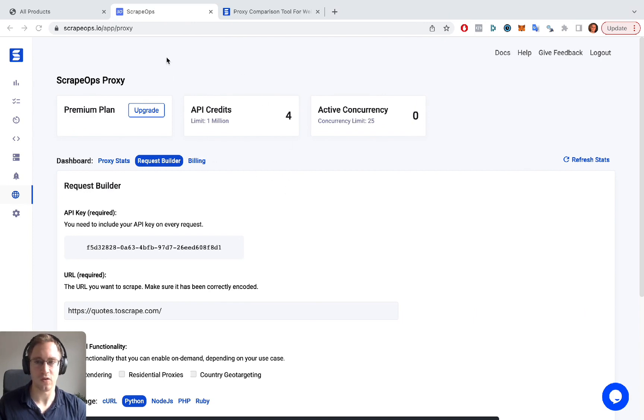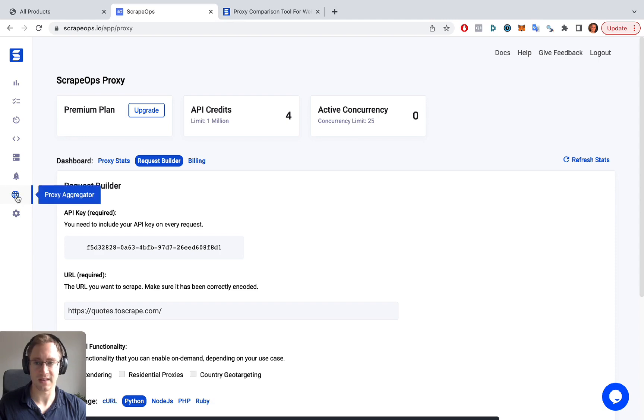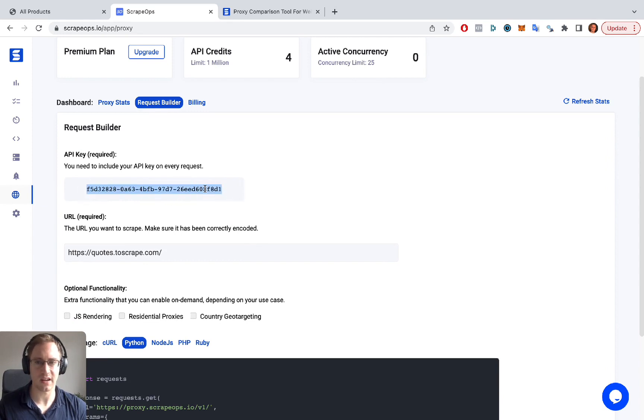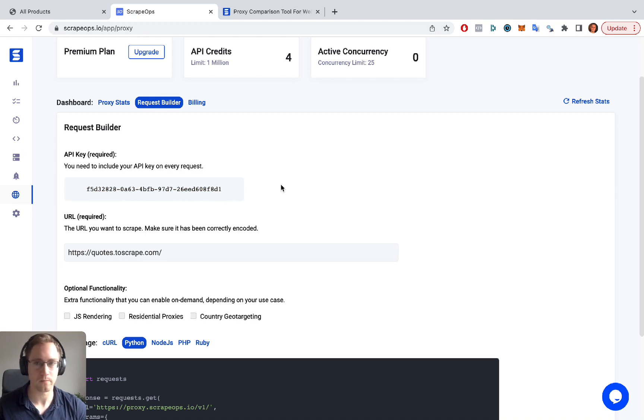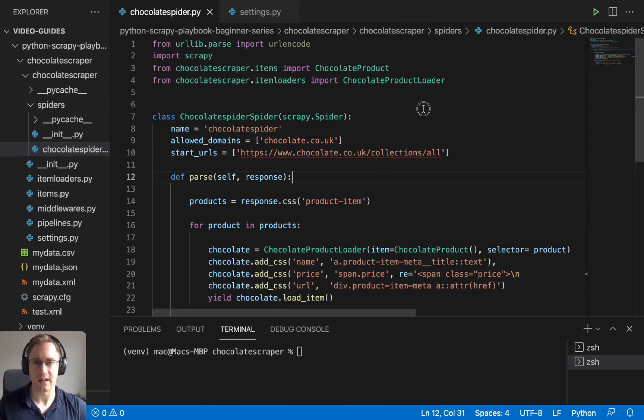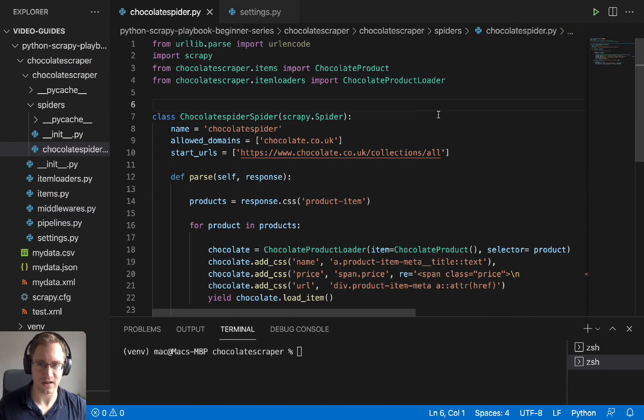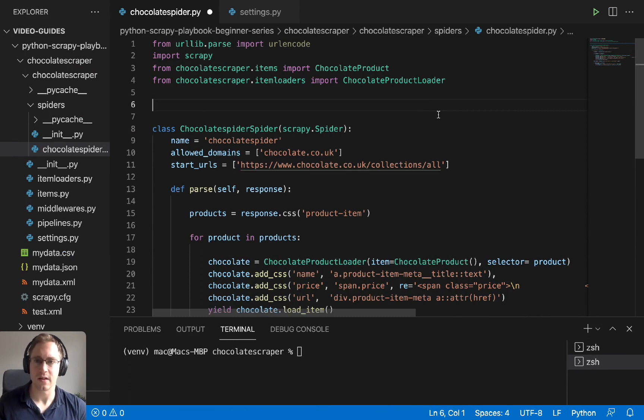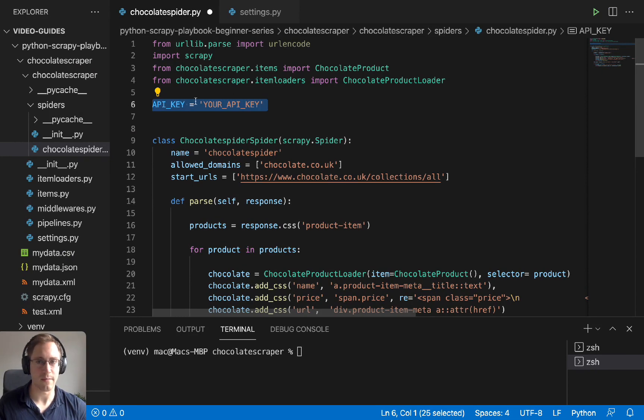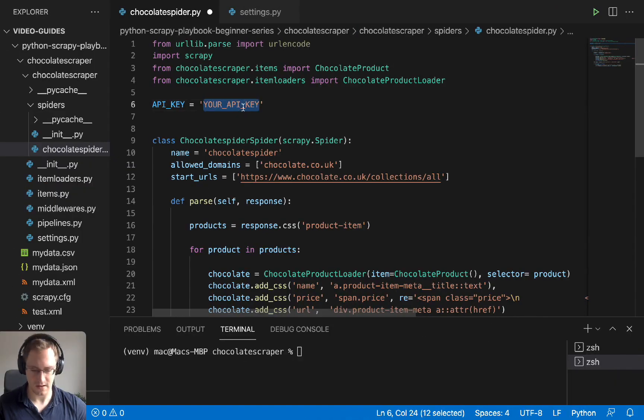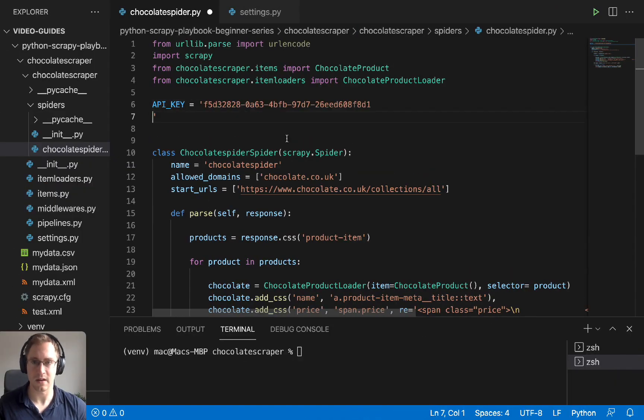We're going to need an account created with one of these proxy providers. So we're going to use an account that we've created with ScrapeOps. And if you register for free and go down to the proxy aggregator tab on the side, you can find all the things you need to continue on this tutorial. So we're going to need this API key here, which we're going to paste in to our code in a second. And you can get that by just clicking the request builder tab here and getting the API key. So let's go back to our spider. First of all, we're going to need to add in the API key on top as I just mentioned. So we're going to add in our API key at the top here. So I'm just going to copy and paste that in from ScrapeOps.